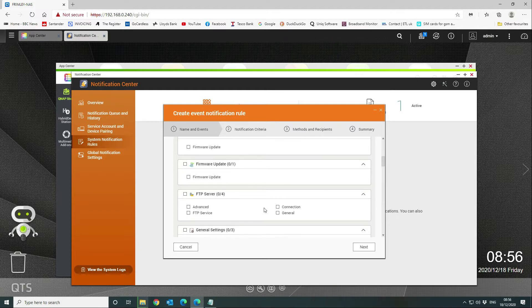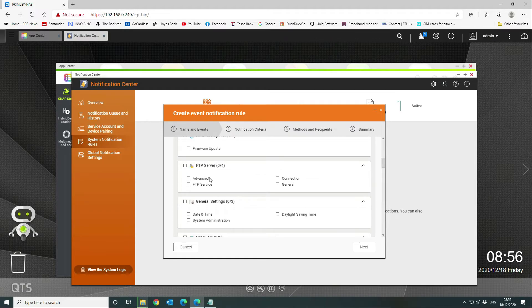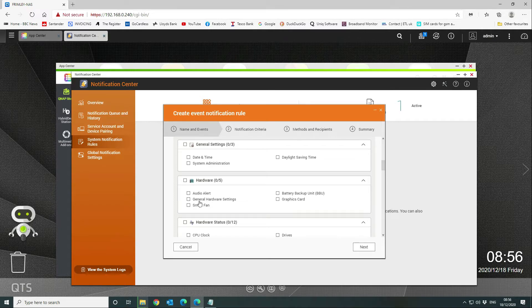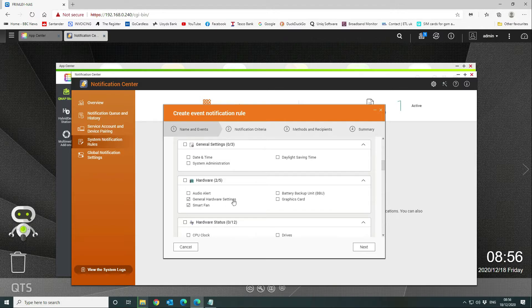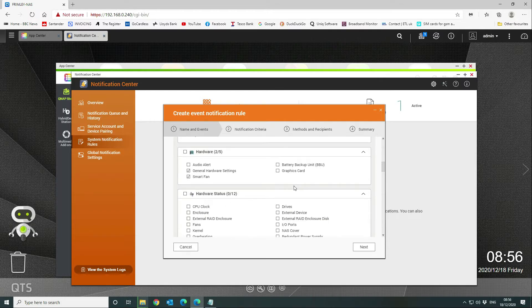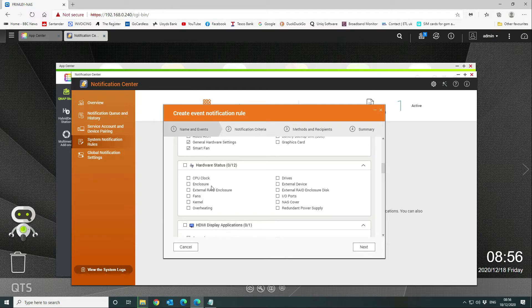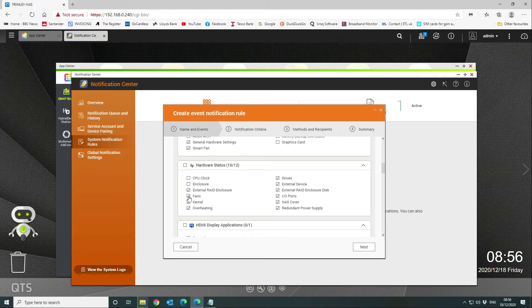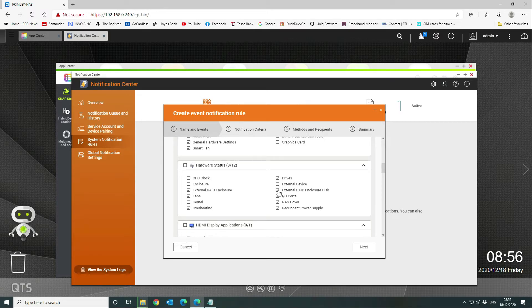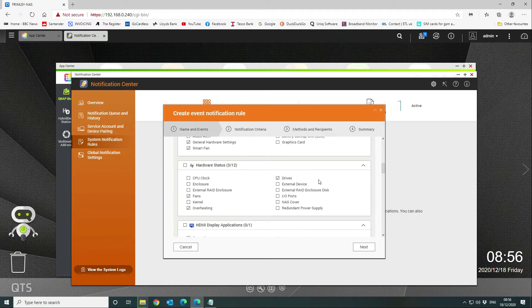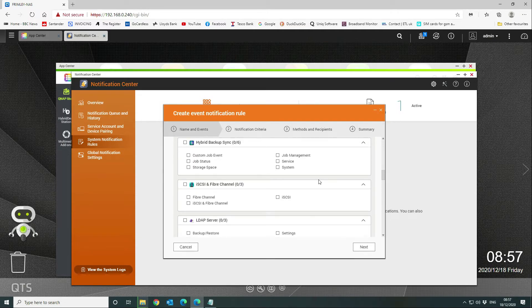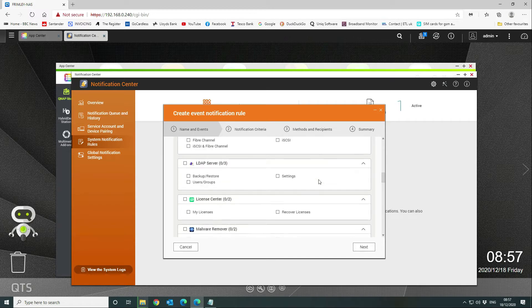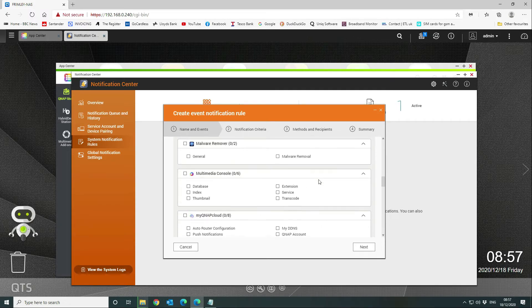We don't need a firmware update notification. System administration—okay, these are the important ones. The hardware—the audio alerts, general hardware settings, smart fan, battery backup unit. We don't have that, we don't have a graphics card. So we're going to say general hardware settings and the smart fan. Then we're going to tick the hardware status, and we are going to go for fans, overheating, drives. That's it, that's all we need. External RAID enclosure—we haven't got one of those. So it's fans, overheating, and drives. That is pretty much all I need, I think.